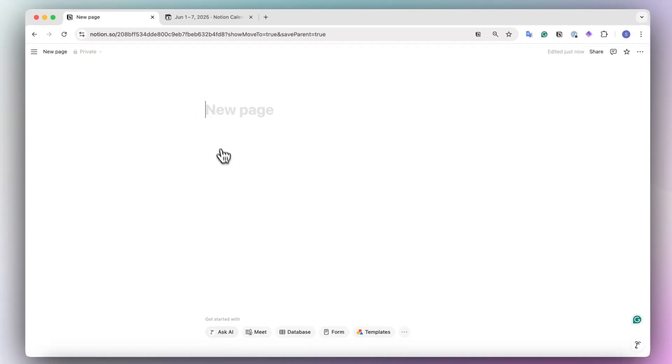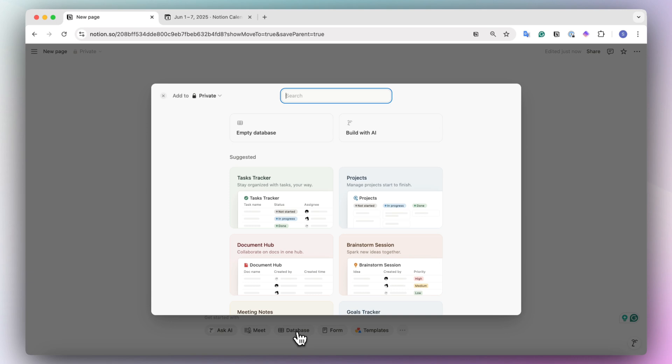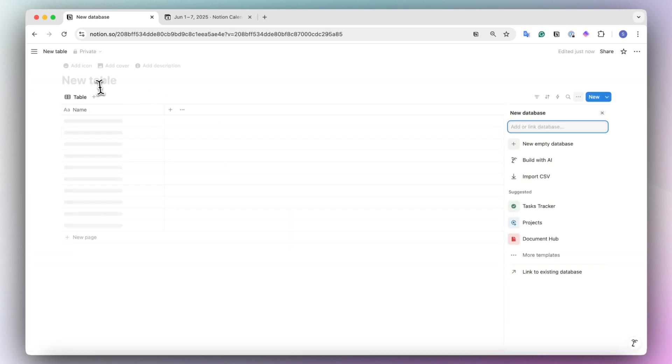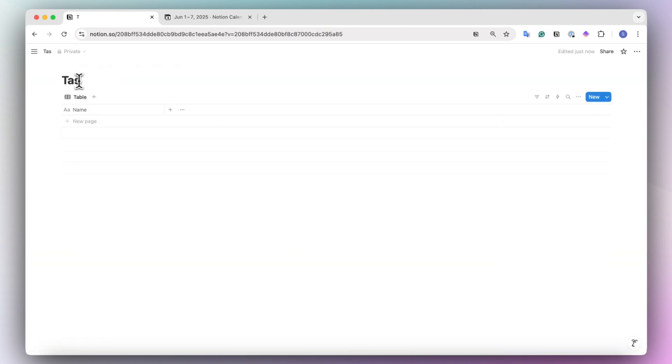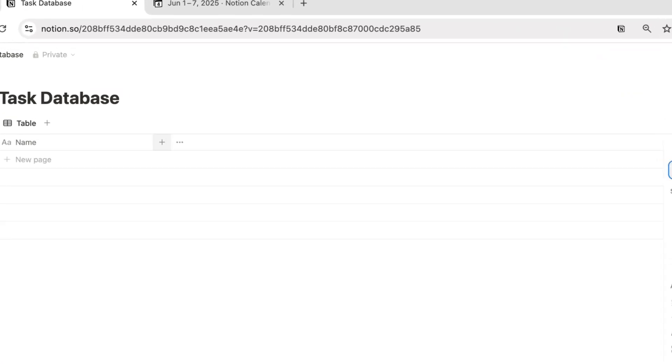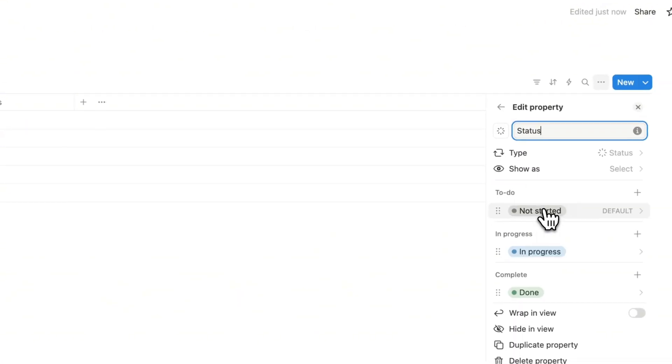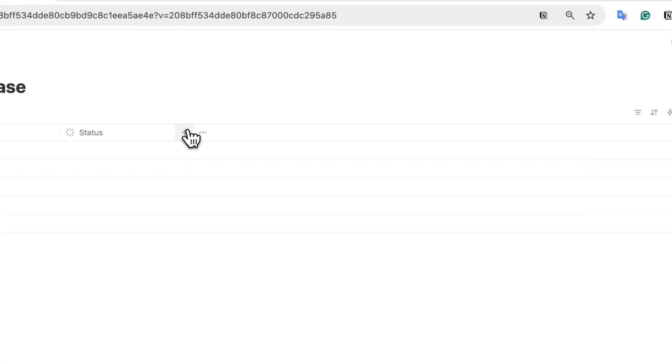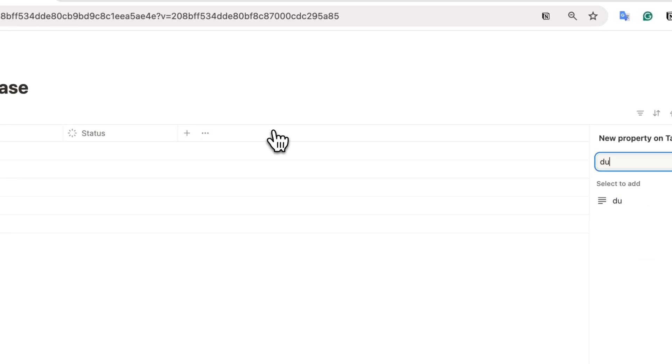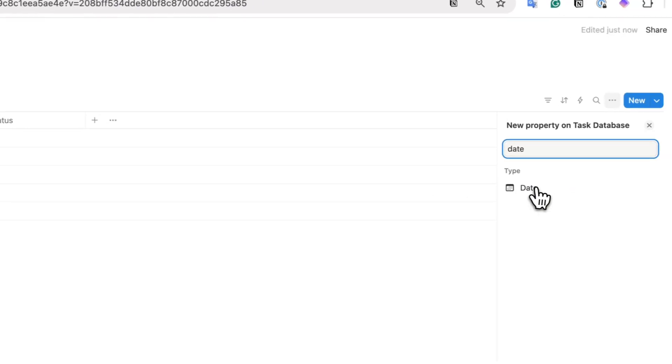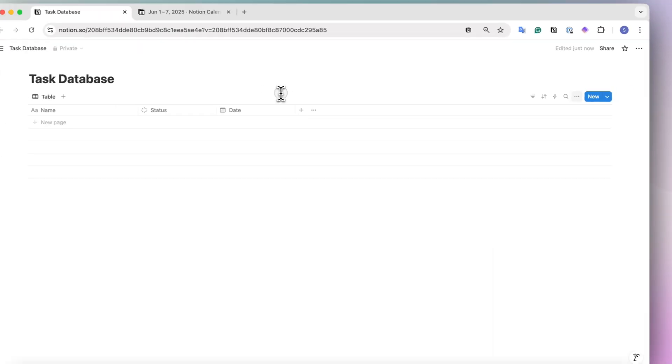I'm going to go ahead and choose database, empty database. I'll have a very simple task database here. The primary property that you'll need is the status property as well as a due date so that it shows up on the calendar.